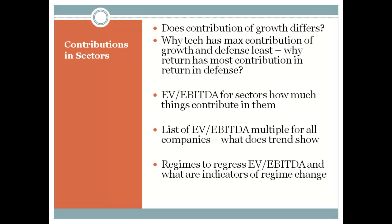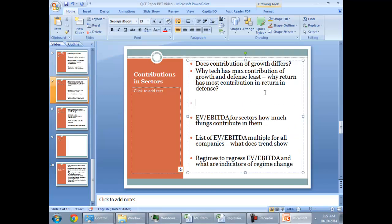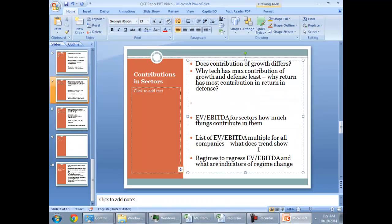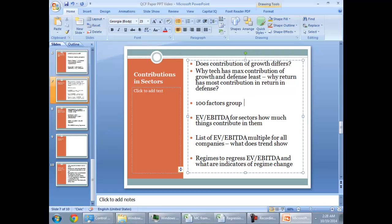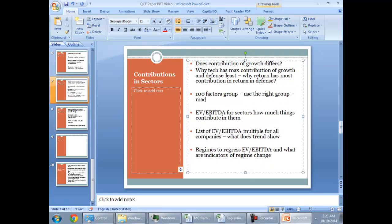The other part that you want to make sure that you get is when you have this regression equation you can have like more than 100 factors which you can then group. And you can make sure that you use the right group. So you can have a macro group, you can have a return policy group, you can have a leverage group.